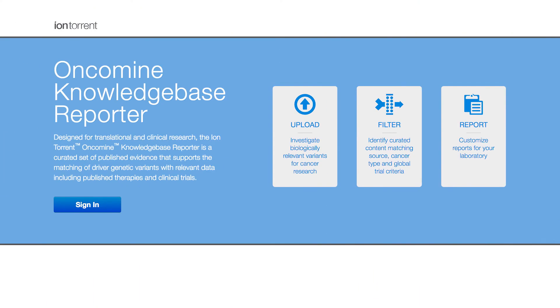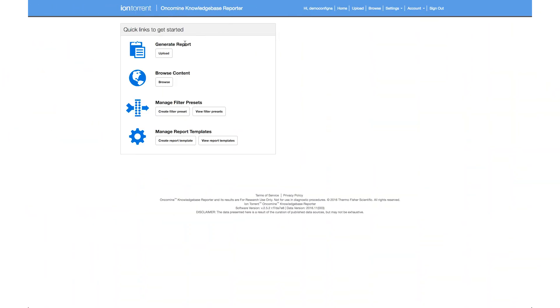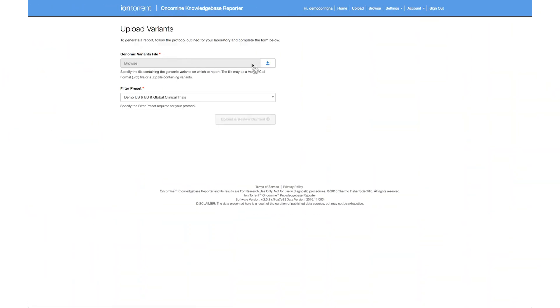Automation is really convenient when you're busy. Now you can quickly create custom, lab-generated reports by uploading that VCF file to Oncomine Knowledge Base Reporter. It will link those variants to curated and relevant labels, guidelines, and global clinical trials. The interface allows you to generate a report in three steps: upload the file from Ion Reporter, filter your sample-specific reporting needs, and generate the report.